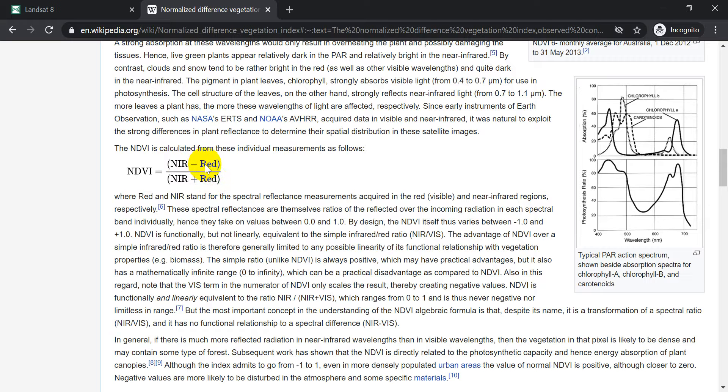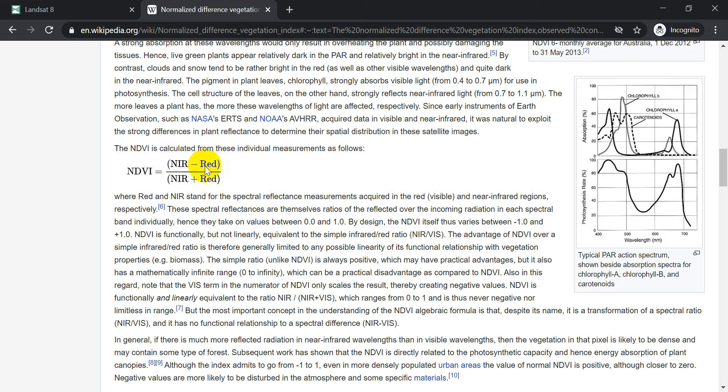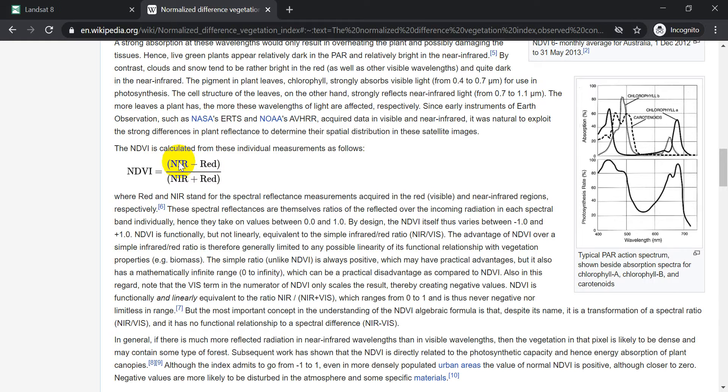Now the reason this is called the Normalized Difference Vegetation Index is vegetation reflects near-infrared light, meaning that value will be high for vegetation, and it absorbs red light, meaning that value will be low for vegetation. So when we have a high value minus a low value, we get a high value, and that results in a high value where we have green vegetation, and low values where we do not have green vegetation.